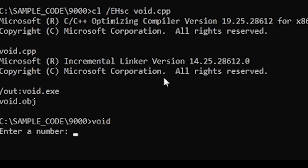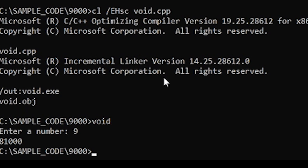When we run void, we're prompted to enter a number. We enter the number 9 and look at that, it multiplies it by 9000.